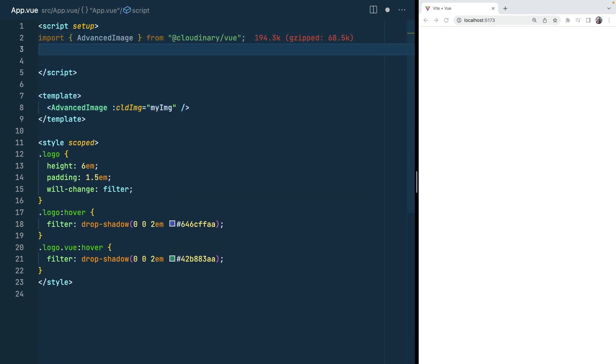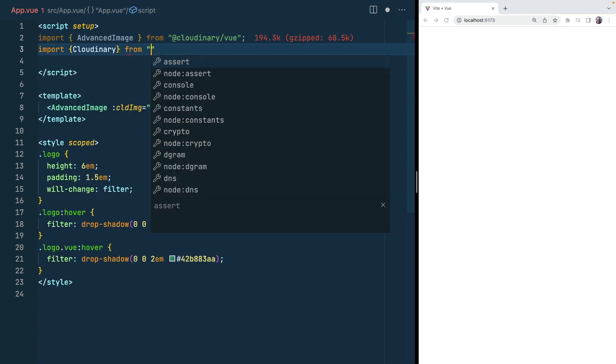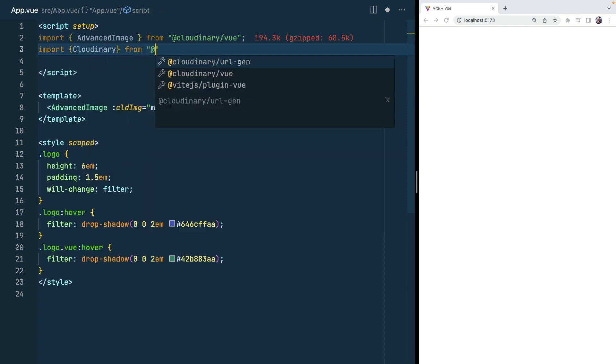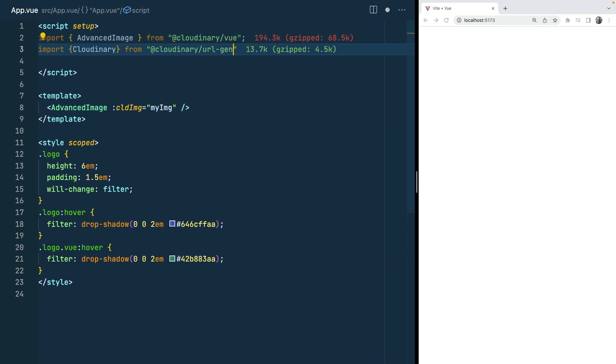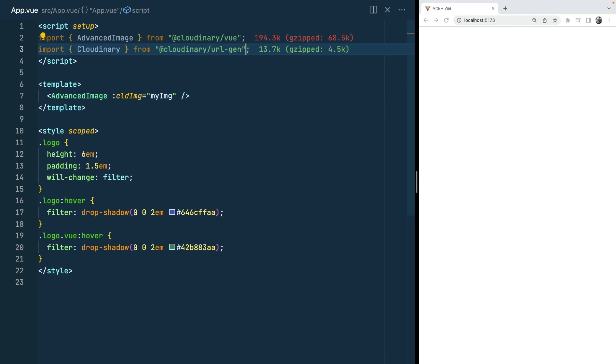To help us build that, the second thing that we're going to import is the Cloudinary instance which is available from the Cloudinary URL generator.